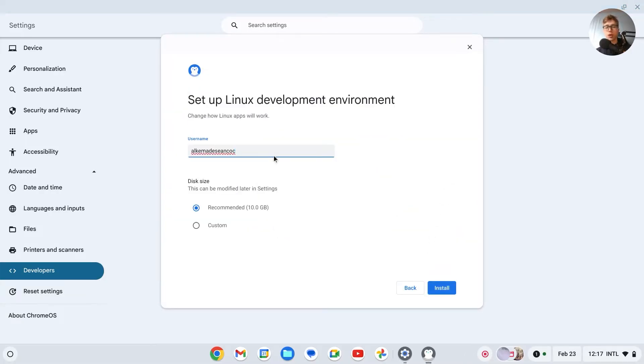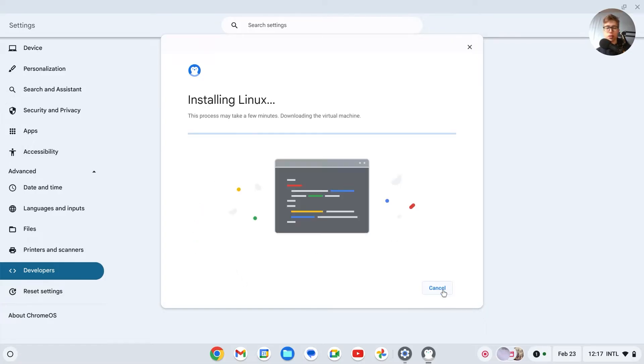Choose a username, this can be anything. And choose a disk size, so this is what you would like. I'll just keep it at 10GB, doesn't matter that much. Now it will install Linux, this may take a few minutes.